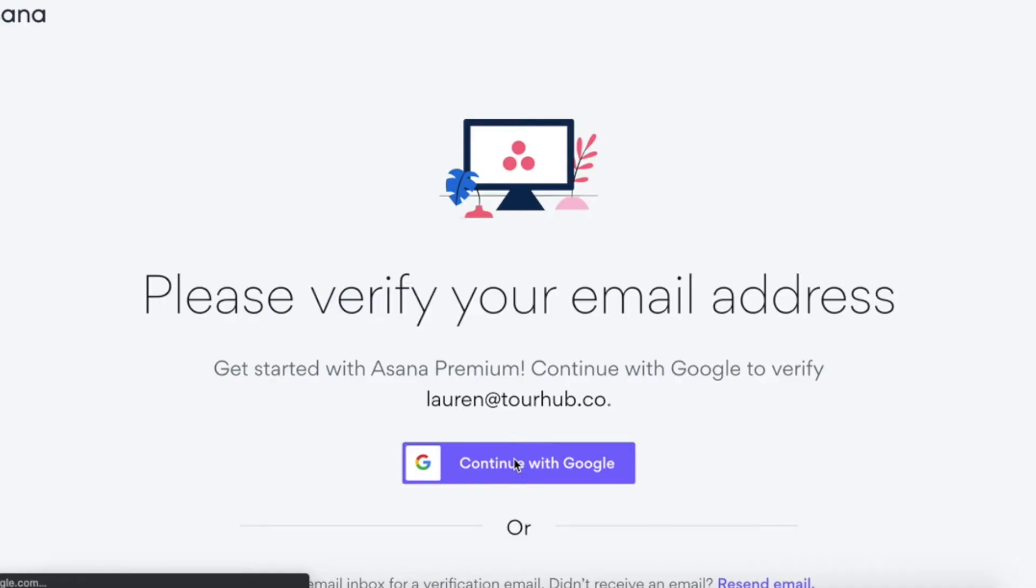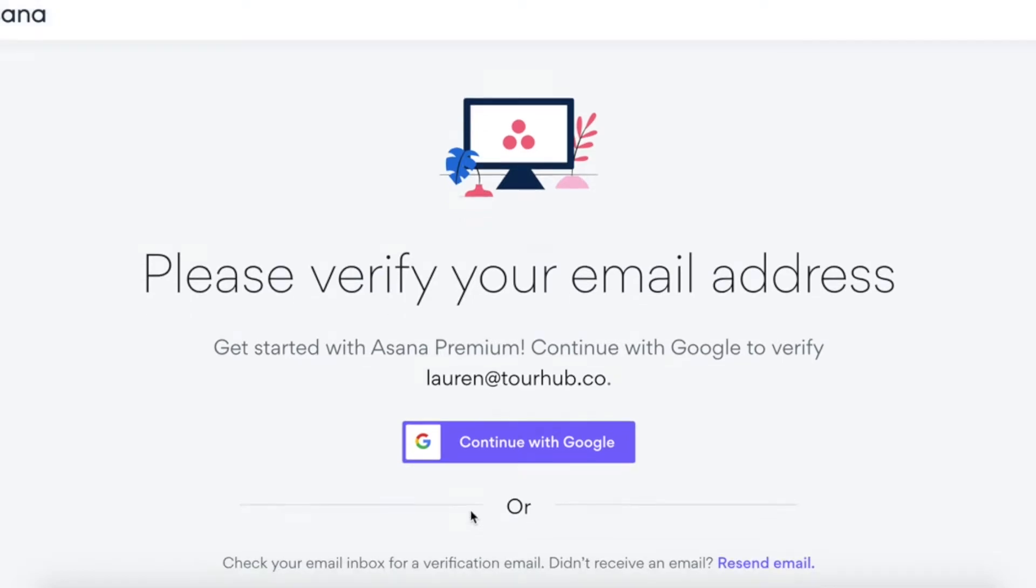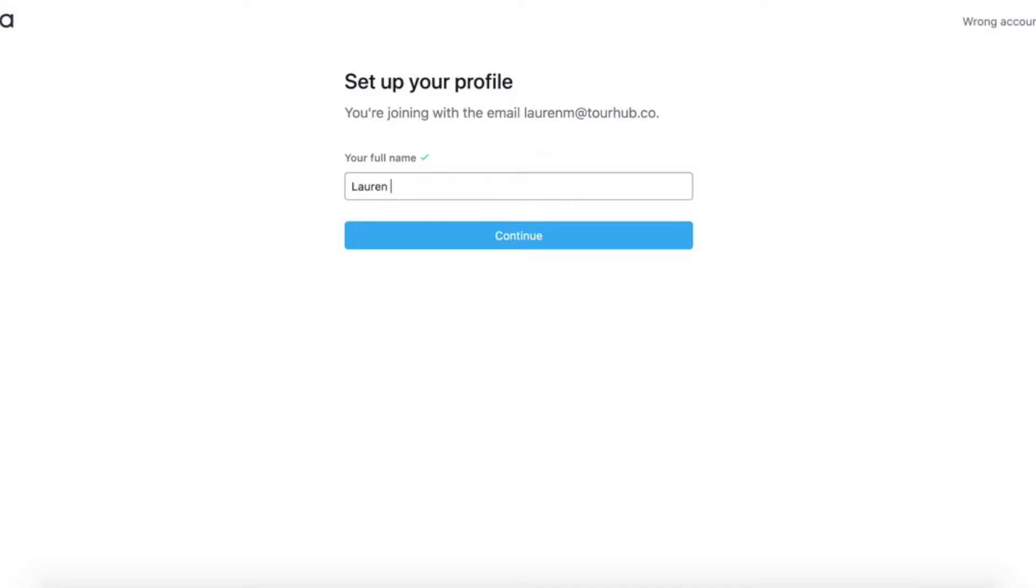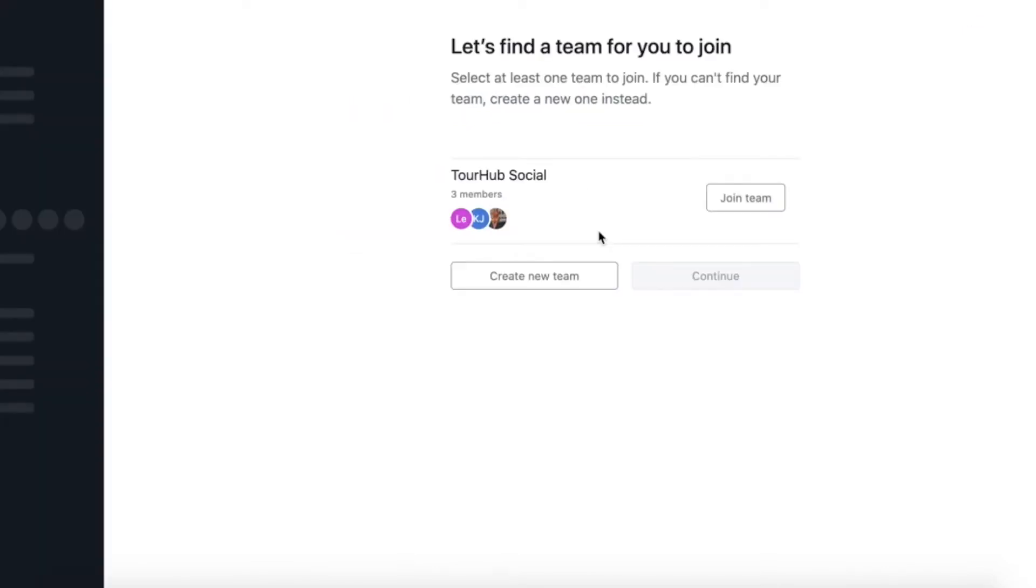You're going to get an email from Asana and they're going to ask you to verify your email address. So once you've clicked on that button, it's then going to ask you to set up your profile. So you just have to enter your full name and then click on the continue button.